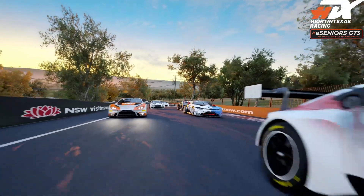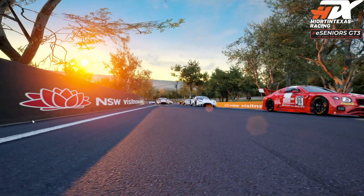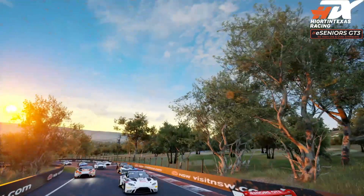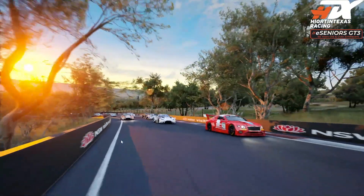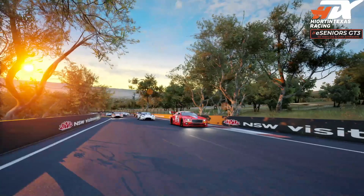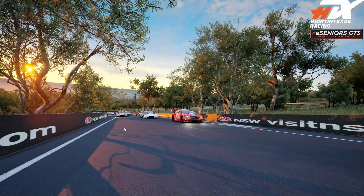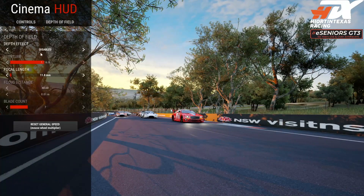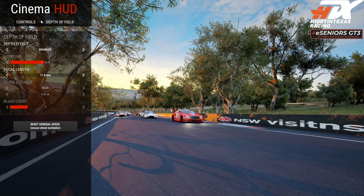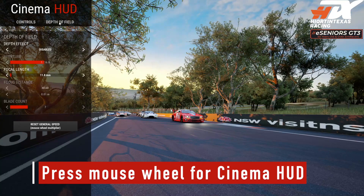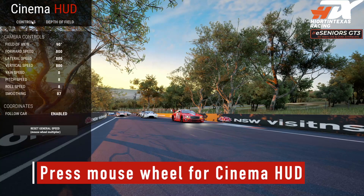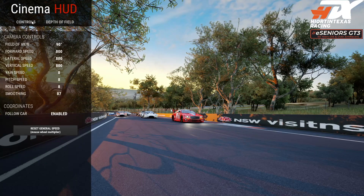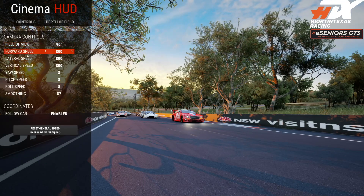I'm going to speed this up and move the camera a little bit. We're going to use a long lens and I'll explain how that works. Here's the Cinema HUD — you bring that up when you're in F7 mode by pressing your mouse wheel. Go to the Depth of Field section.